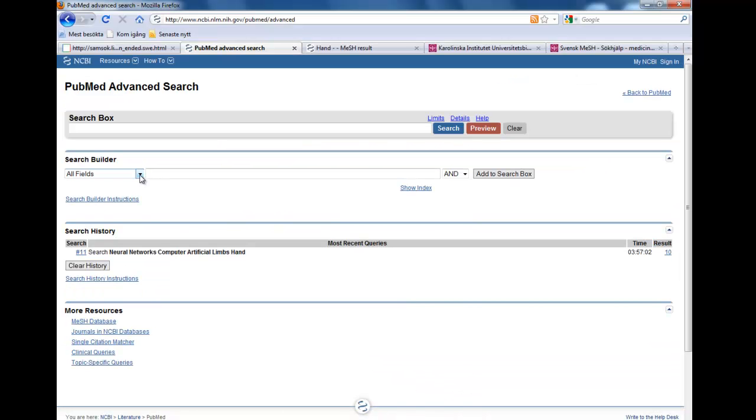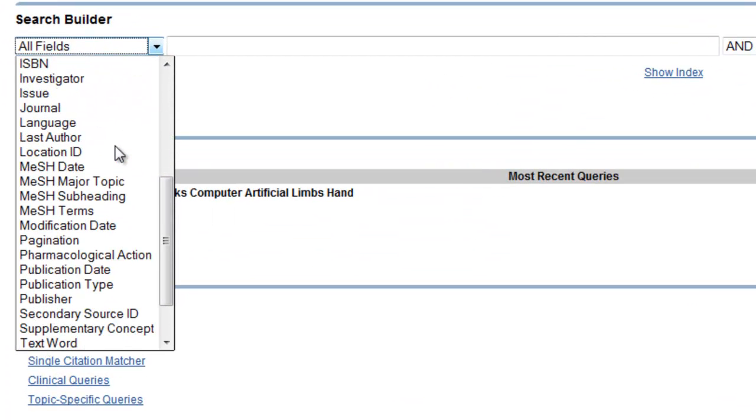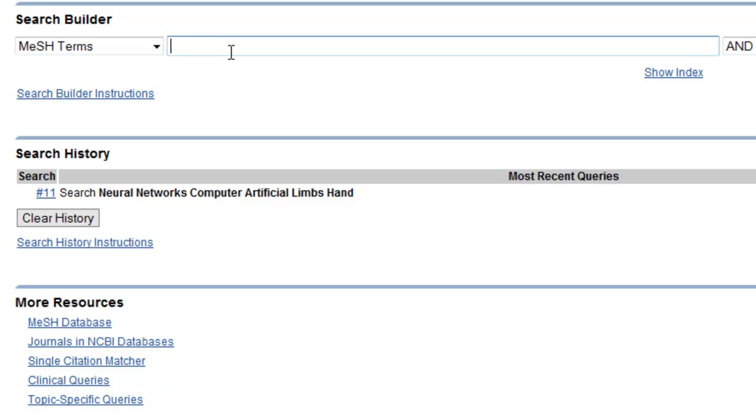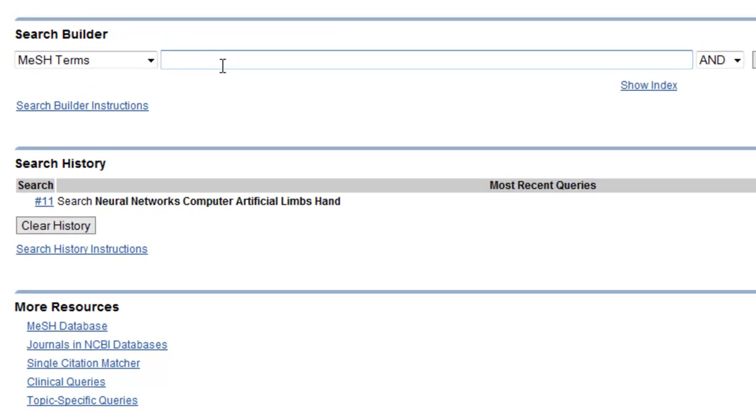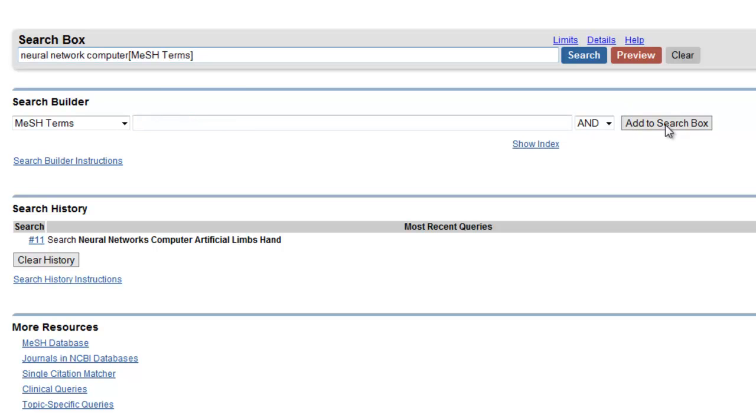So now these are the fields that we can specify that we want to search in, and let's choose the MeSH term. We start with Neural Network Computer and we add it to the search box.